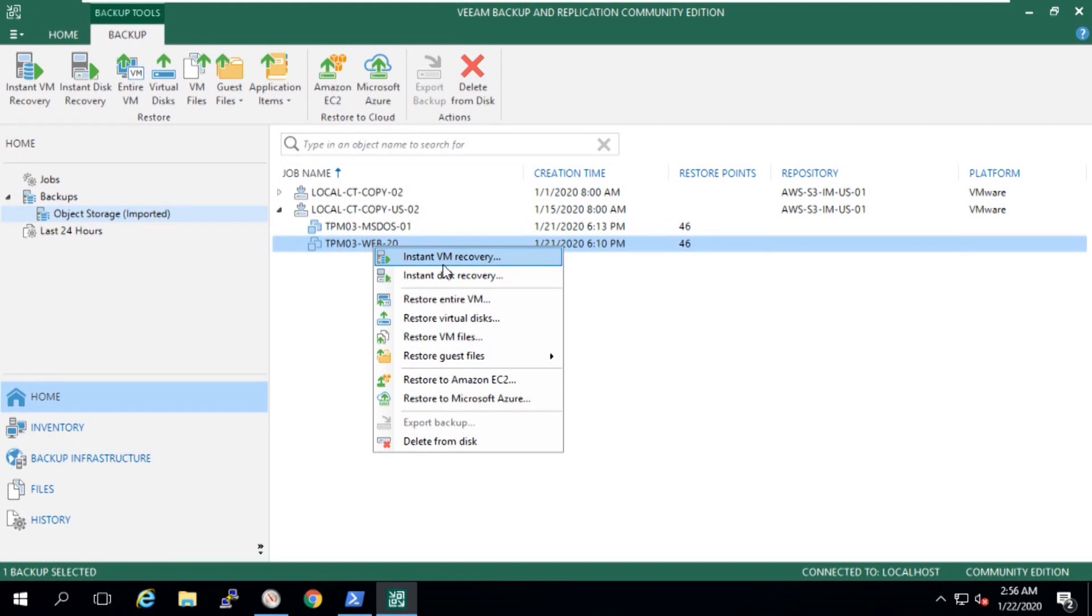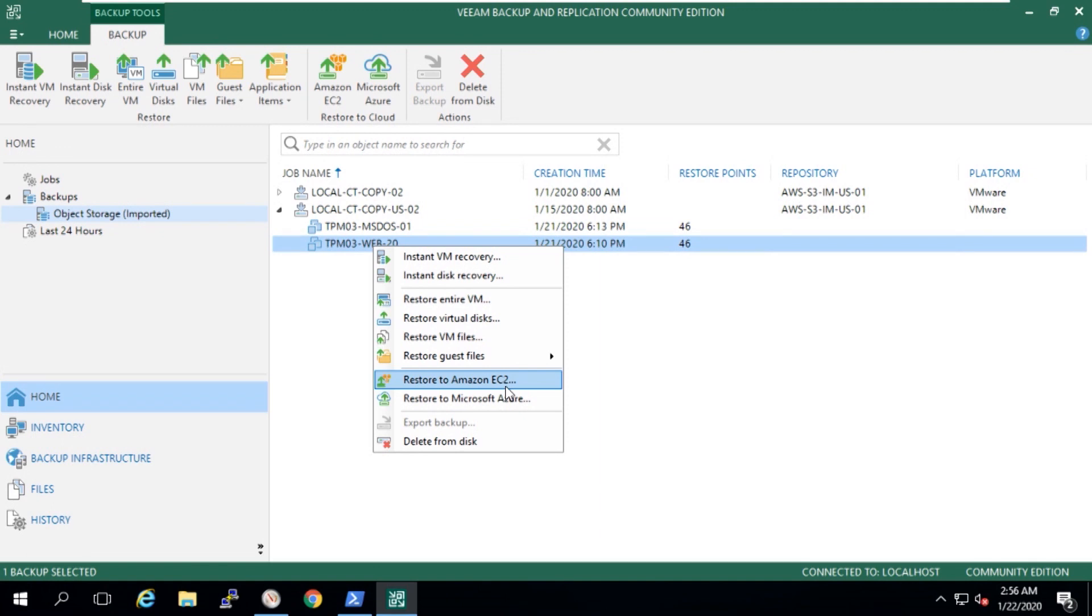We can do an instant Veeam recovery, we can restore to EC2, Azure, everything is available. This is totally a portability message, simplicity and reliability, but for me it's a complete differentiator and one of the top new features in V10.